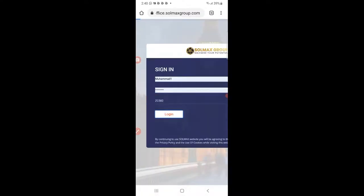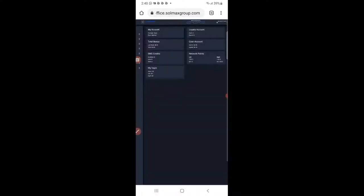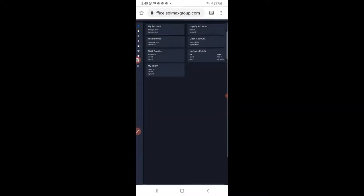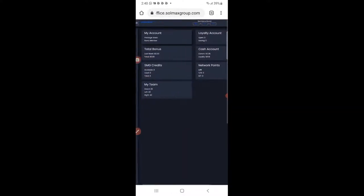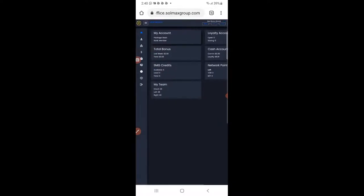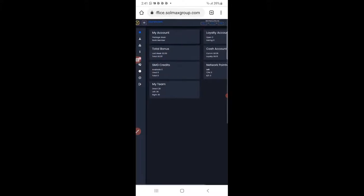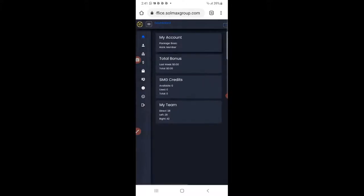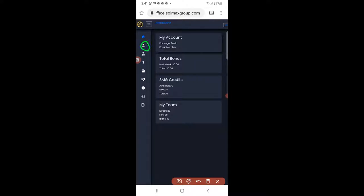Click here to login. After clicking login, as you will see here, this is my dashboard of Salmax Group account. Now click here on this icon.